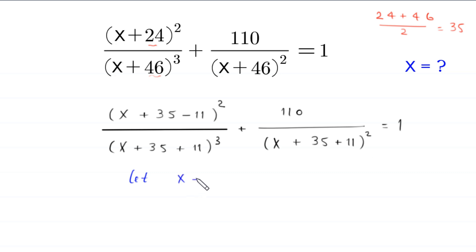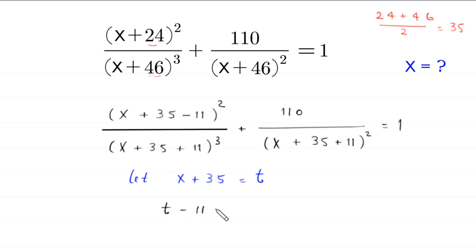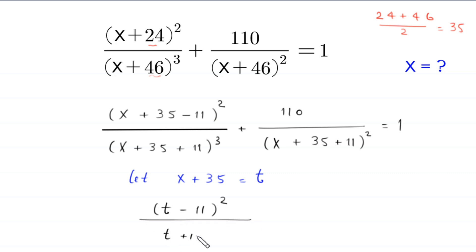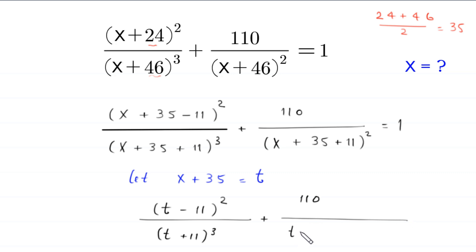Now we suppose that x plus 35 is equal to t. So this equation will become t minus 11 whole squared divided by t plus 11 whole cubed, plus 110 divided by t plus 11 whole squared, is equal to 1.